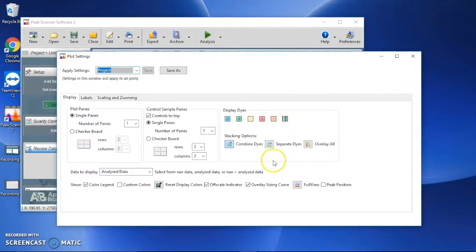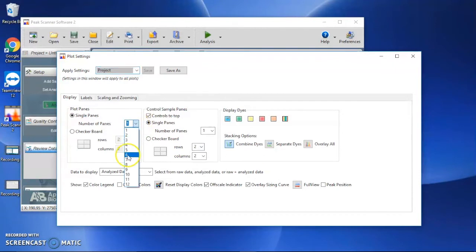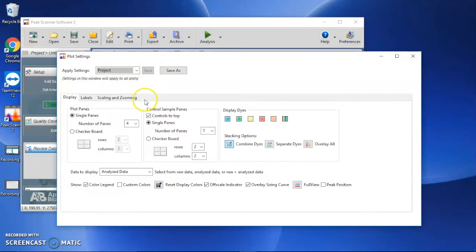Update Number of Panes. For example, I choose 4 here. It will display 4 samples in a view and print out 4 samples in one page.